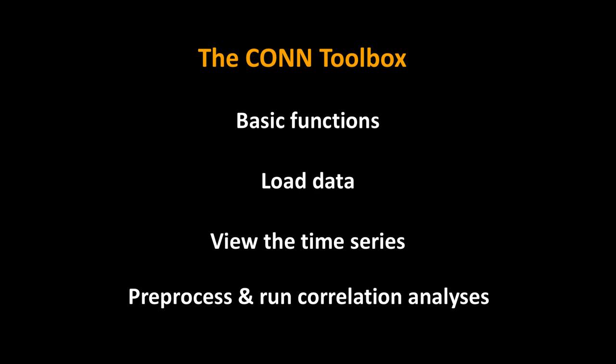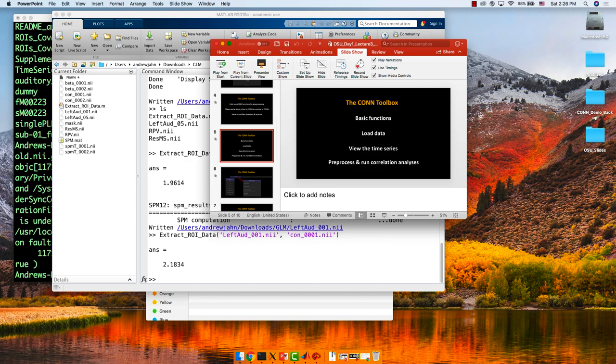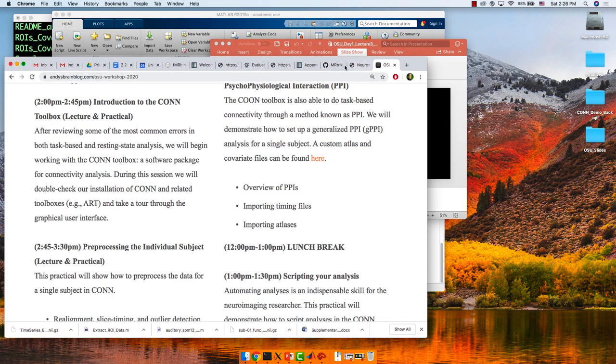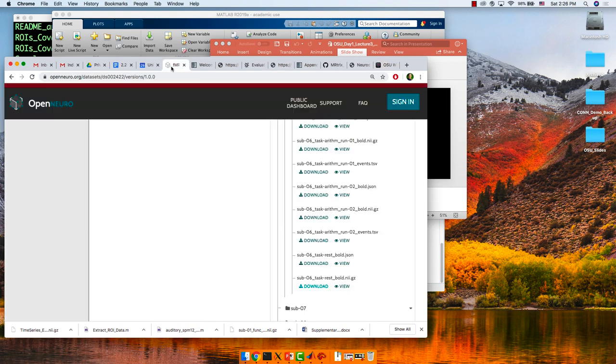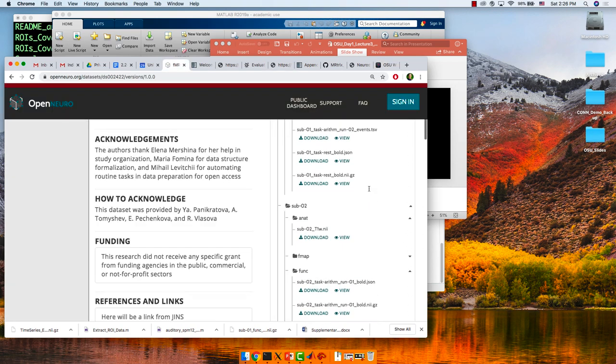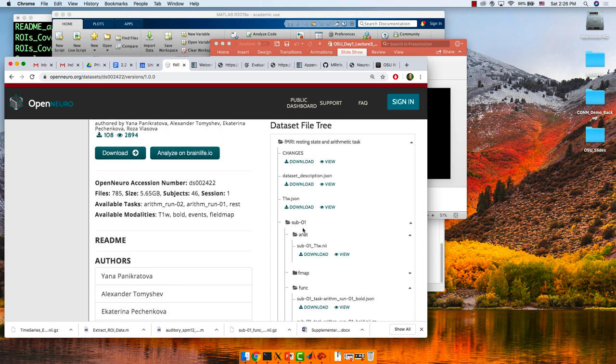One thing I want to come back to is something called the BIDS format — Brain Imaging Data Structure. It's a relatively new, standardized way to organize your data. I'm going to go back to this OpenNeuro website to show you what that looks like.